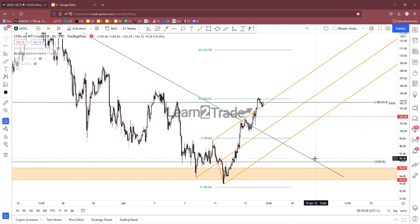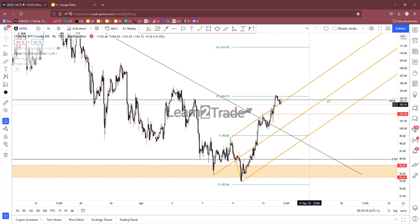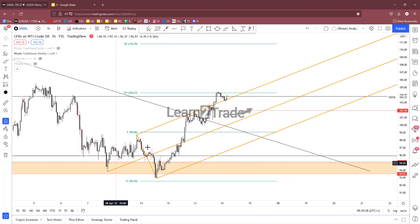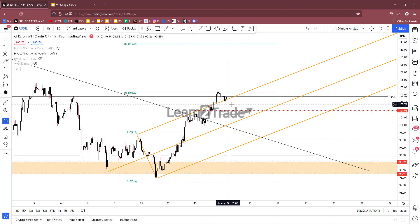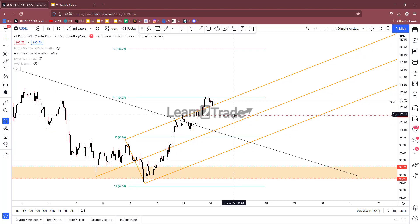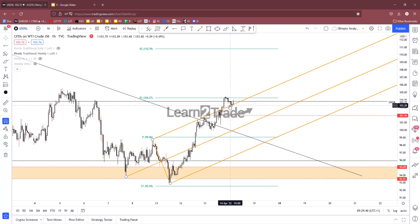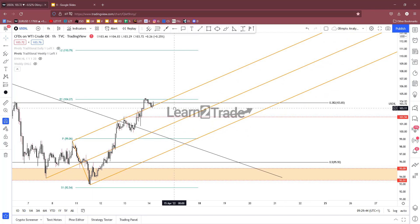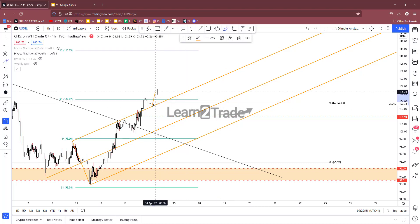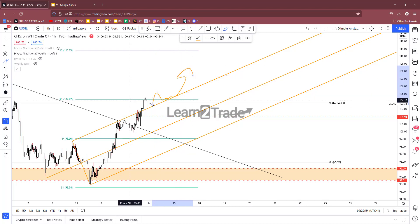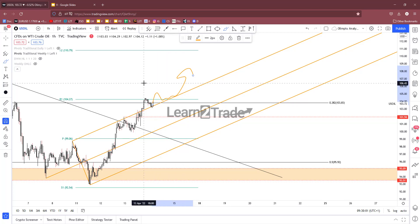In the short term, the price challenges the 38.2% retracement level. I've drawn an ascending pitchfork with points one, two, and three. The price found resistance at the upper median line, retreated, then broke out. Staying above the upper median line and stabilizing above the 38.2% at 103.83, plus breaking above the weekly R1 at 104.27, would signal a potential upside continuation.